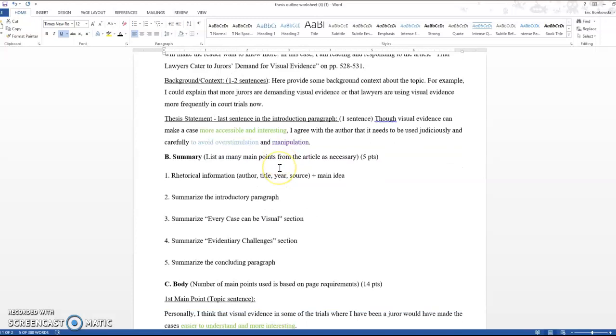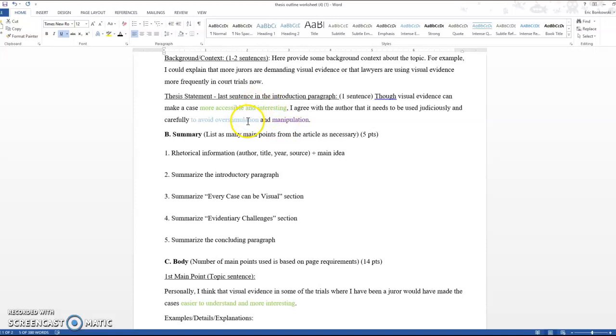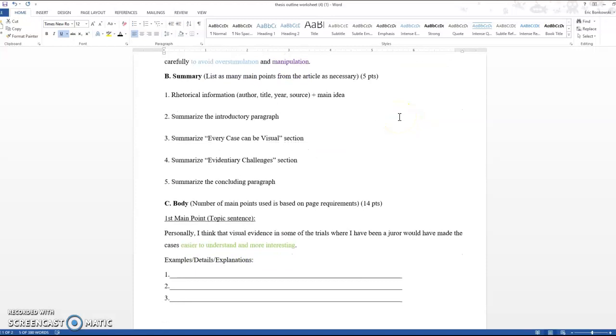For the thesis statement, here's my thesis statement and you can see that I've color coded it. I'm going to come back to that. We're going to skip that. The thesis statement is actually something I want you guys to write last. So we'll just skip right past it and I'll show you why.